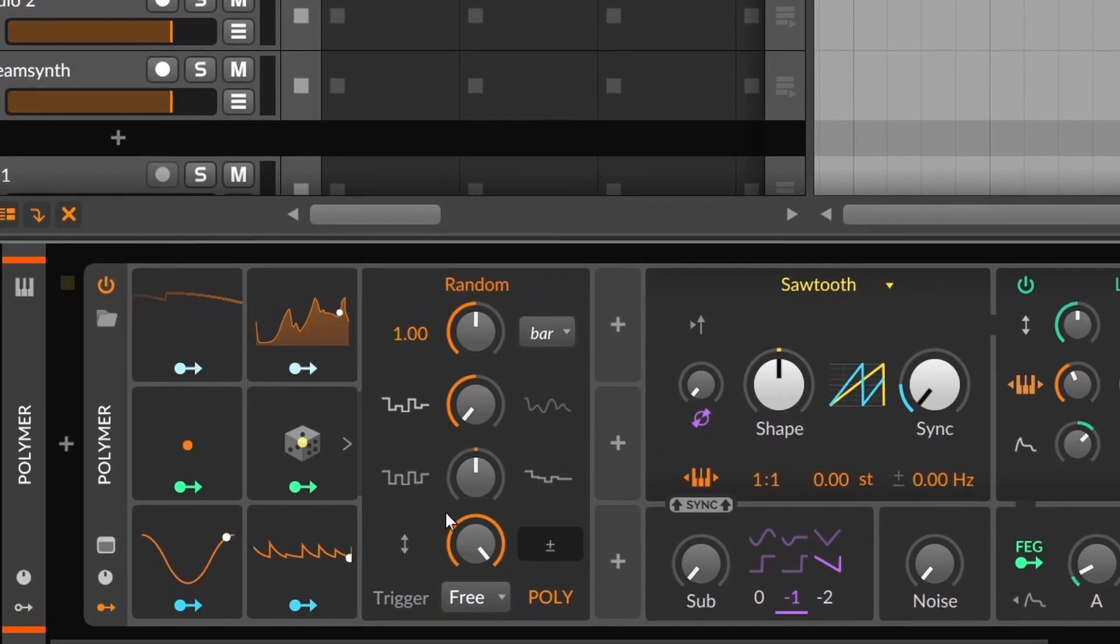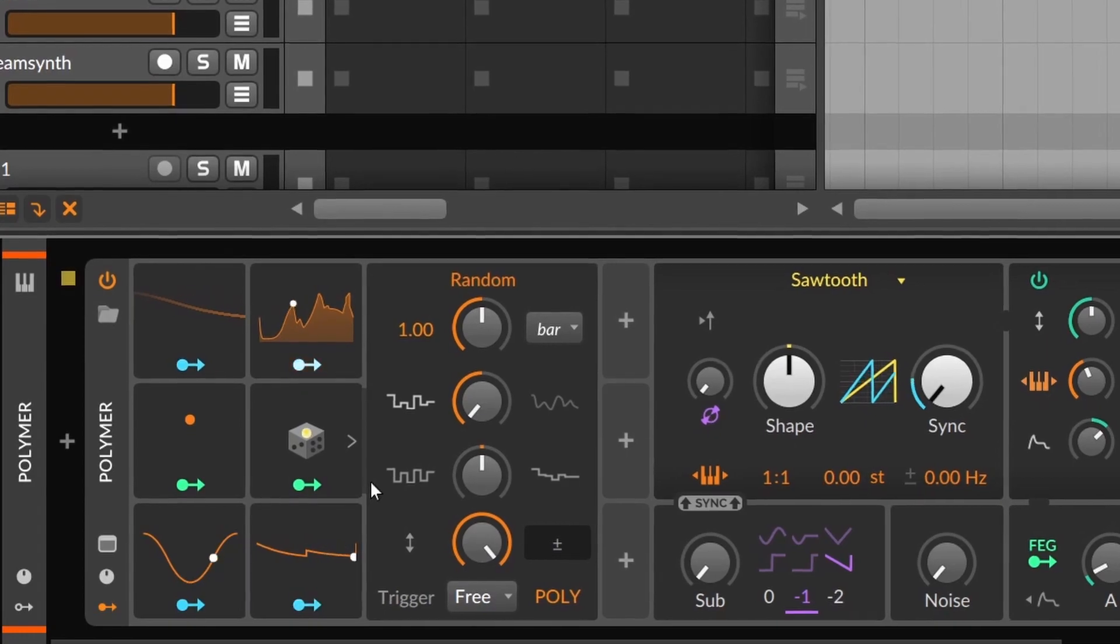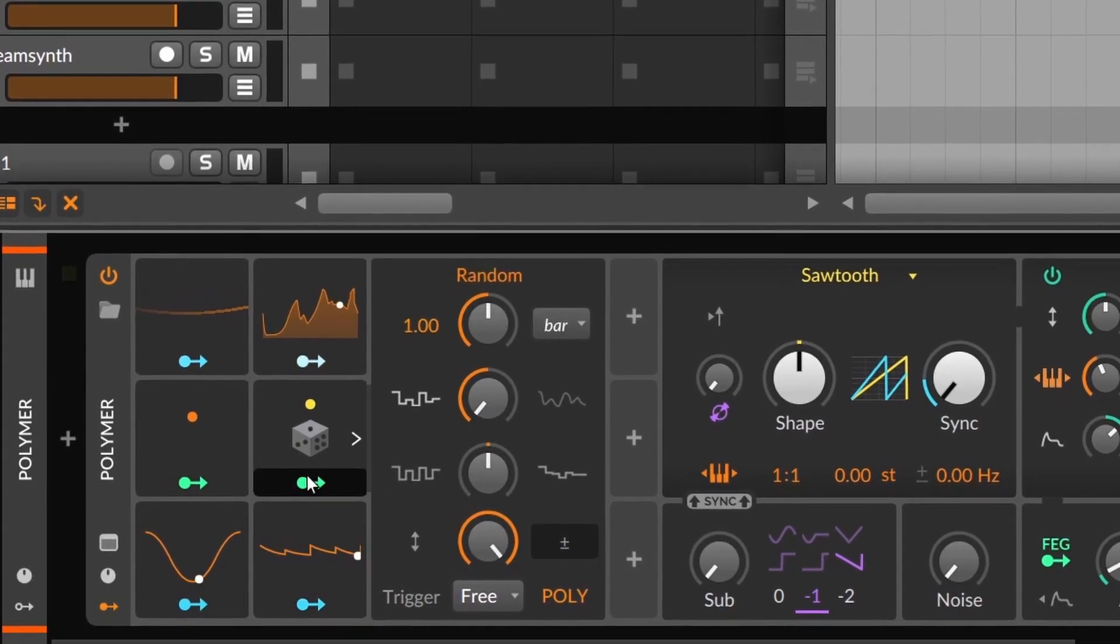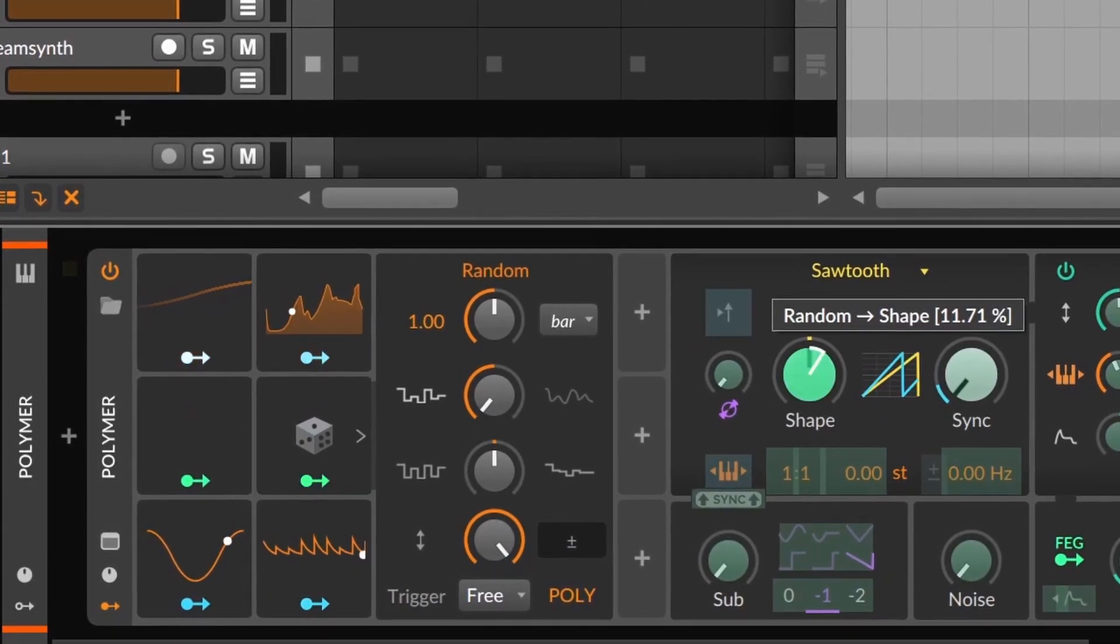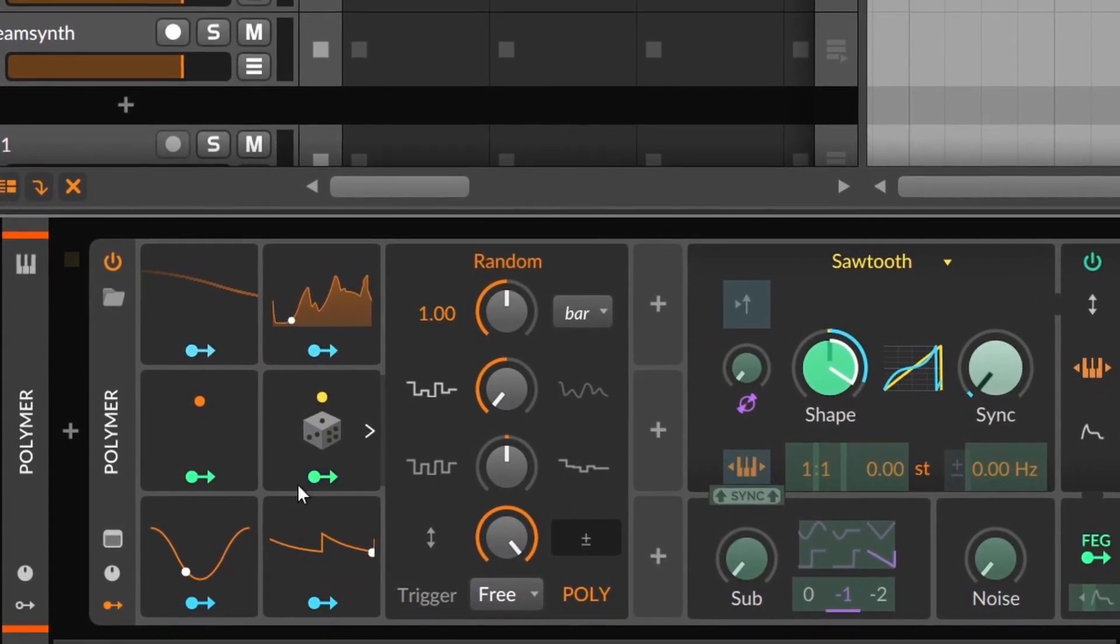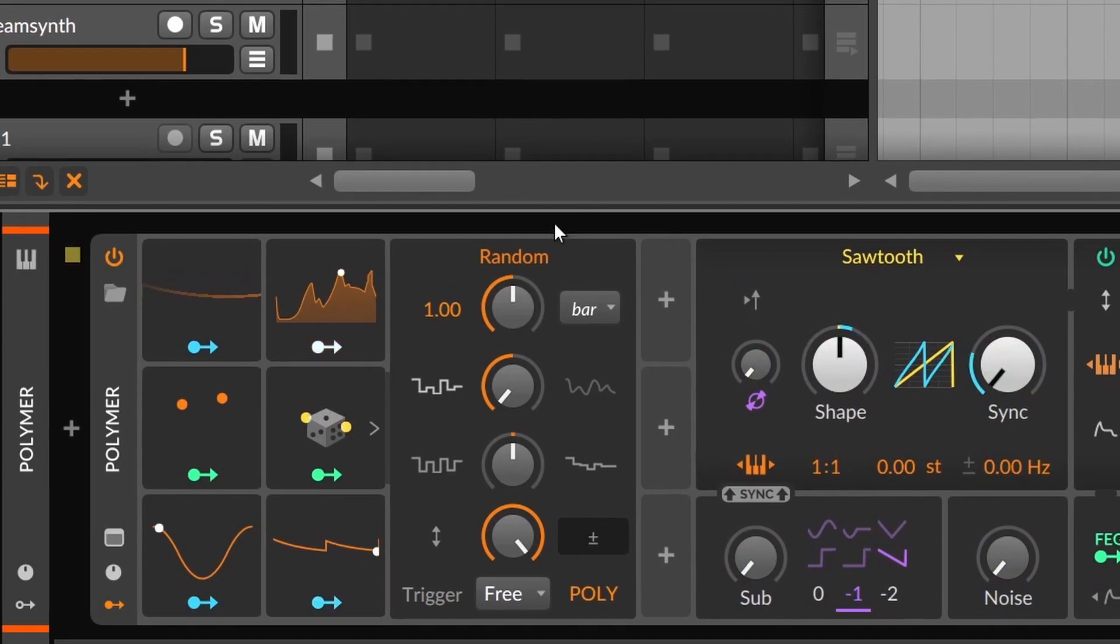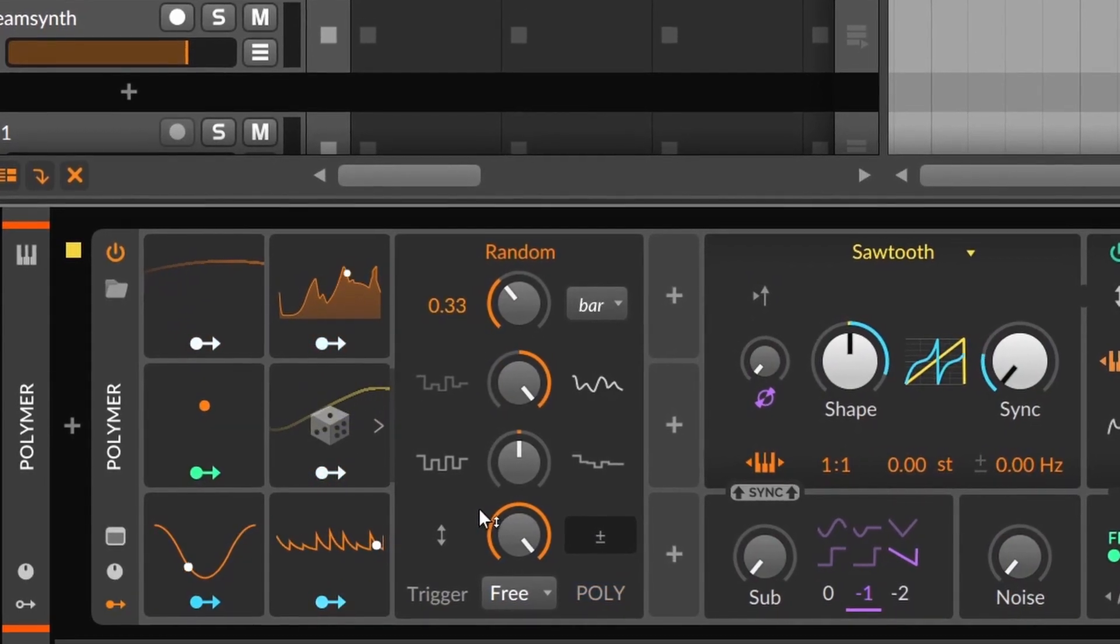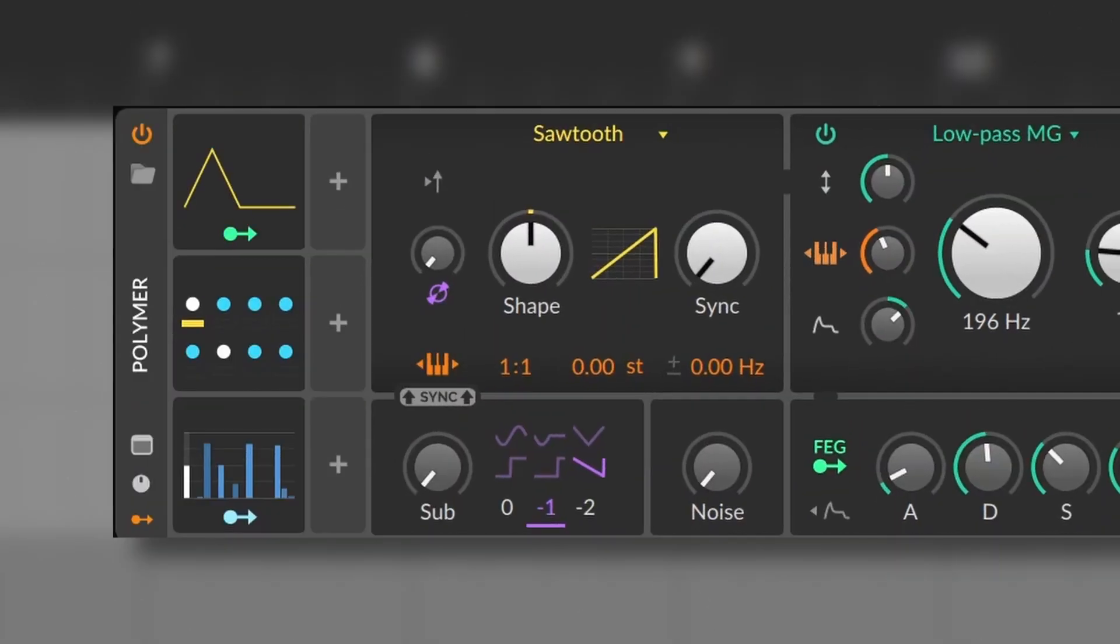On the other hand, random is one of my favorites. It will give you random values. You can set it on hertz or time signature, sync it or even freeze it, and it can also be polyphonic.